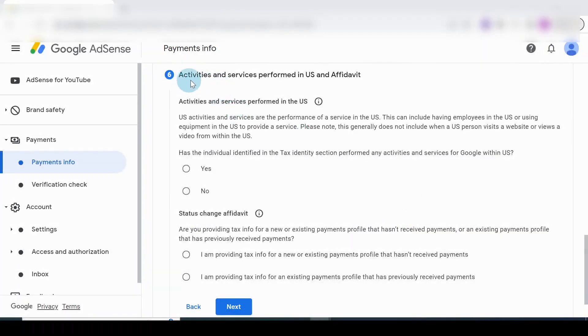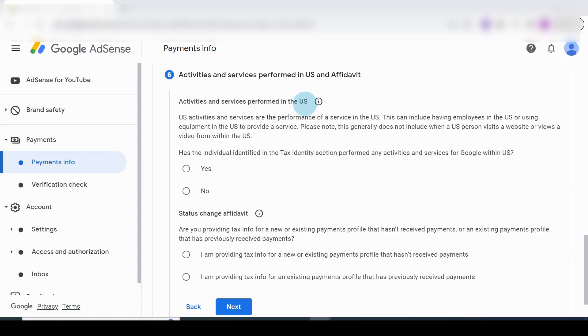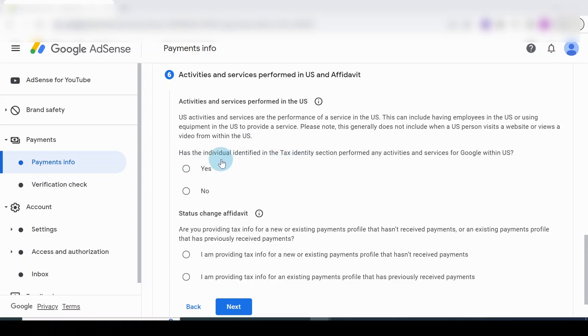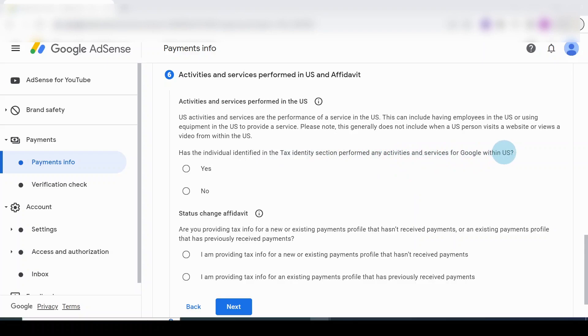In the next section here it says Activities and Services Performed in the US. Remember, this is for non-US residents. I'm going to read this: Has the individual identified in the tax identity section performed any activities and services for Google within the US?